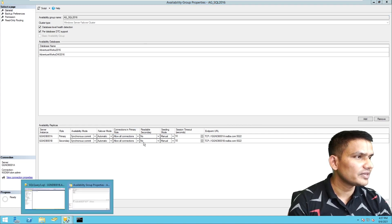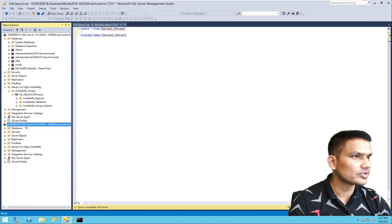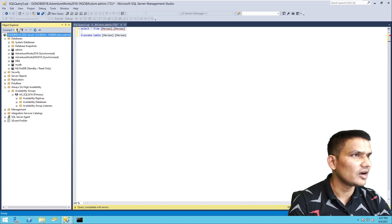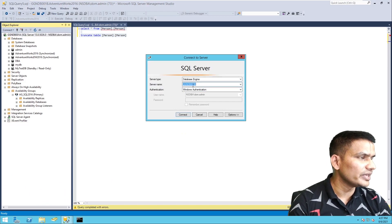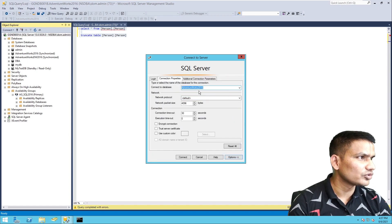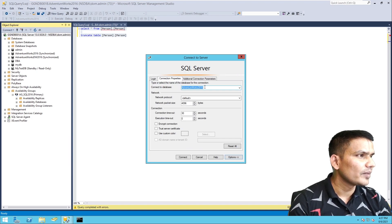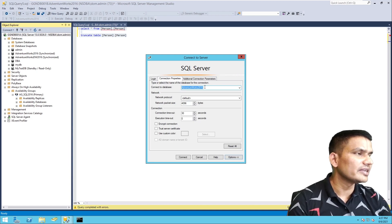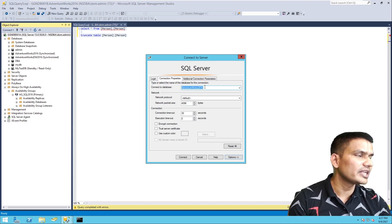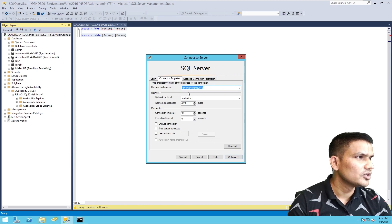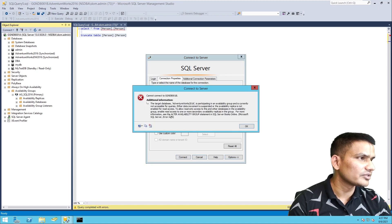With the first option 'No', let's try to connect to the secondary and see how it behaves. We are connecting to Replica B. Make sure you are connecting to a database that is part of the Always On availability group, because by default it connects to master, which will allow connections regardless of which option you've selected. I'm connecting to AdventureWorks, which is part of the availability group — and I'm getting an error. Let's take a screenshot and save it.